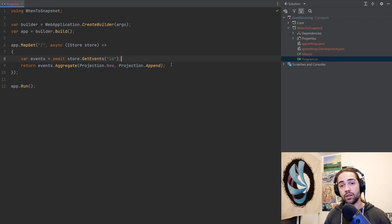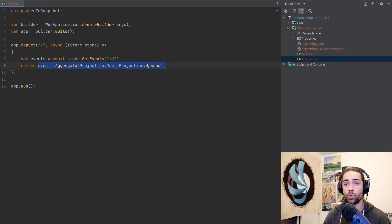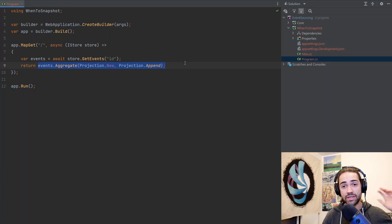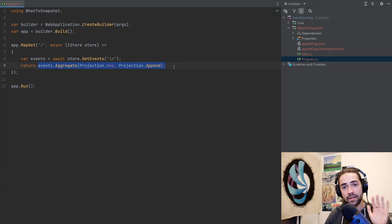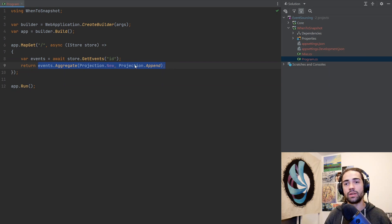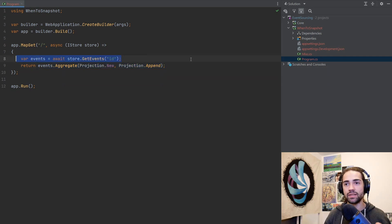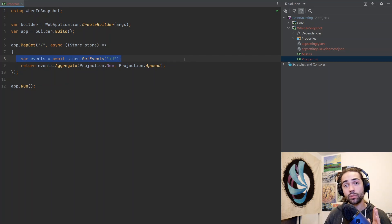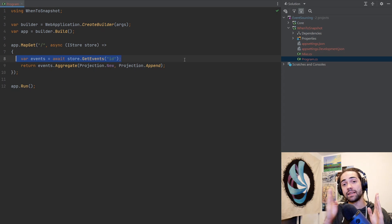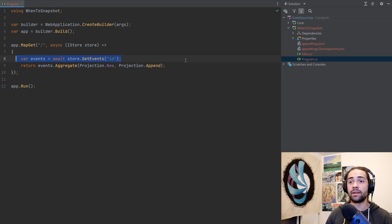But basically as soon as this is getting slow and you have a lot of events that you're working with, you want to take a look at snapshotting. Snapshotting would essentially be a caching technique where at some point we do build this projection model. We save it in the database. And then when we want to display this projection to the user, we just query that cache. We don't need to rebuild it with all of the events.